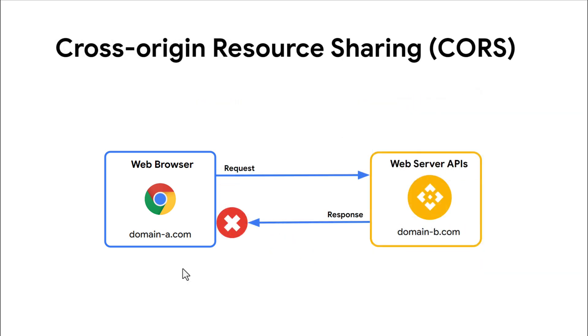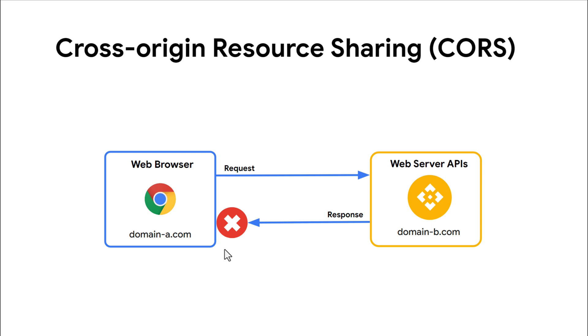At a high level, this is what a basic CORS error will look like for a simple request if CORS is not enabled on the server. The request will be sent and processed by the server, but the response will be blocked by the browser on its way back to the web app. But these requests between origins can be enabled with a simple Apigee CORS policy if desired.